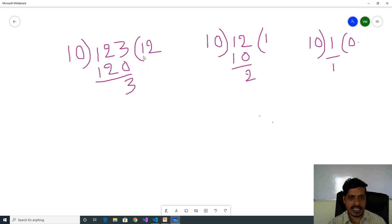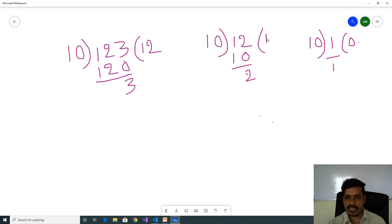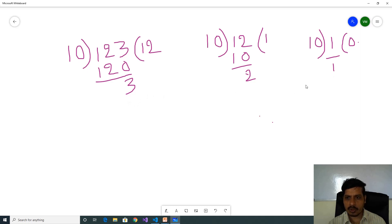In the second step, we take this quotient and divide by 10. So 12 divided by 10 gives quotient 1 and remainder 2. In the third step, we take this quotient and divide by 10. So 1 divided by 10 gives quotient 0 and remainder 1. Here we are getting individual digits 3, 2, 1.